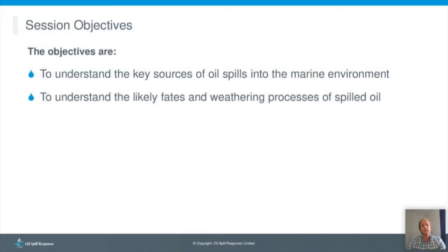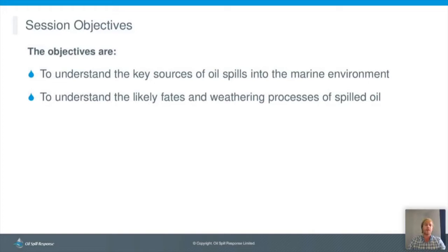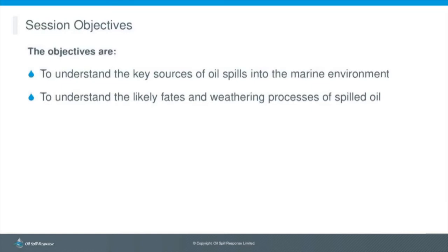The session aims to give a better understanding of the key sources of oil spills into the marine environment — important for preparedness planning. It also covers the likely fates and weathering processes that spilled oil undergoes in the marine environment, and the main oil properties that inform response decision-making.